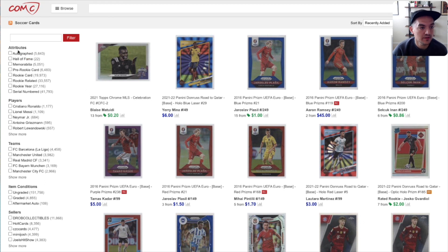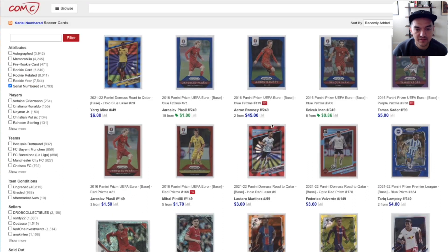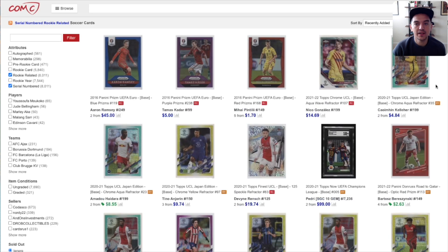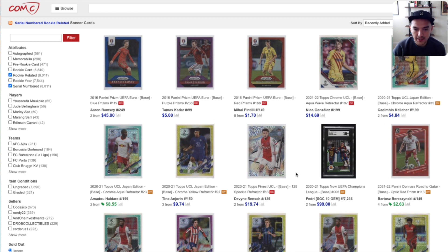Another thing I would add is over here on the left column, I like to sort by serial number because I think it's generally easier to buy and flip grade serial number cards. You can also sort by rookie related, and it'll just filter the cards that are already here — the recently added cards. So here you can see the most recent one is an Aaron Ramsey Prism Euro from 2016 rookie card. There's some Topps Chrome, Topps Finest. All of these are now serial numbered and designated by COMC as rookie cards or rookie years.